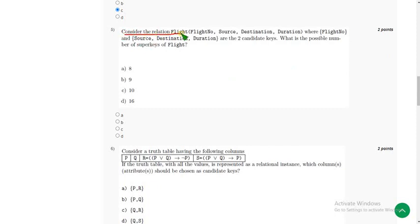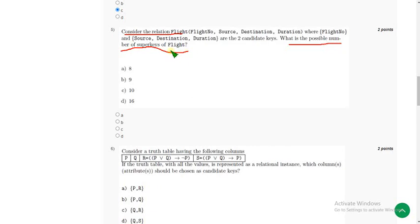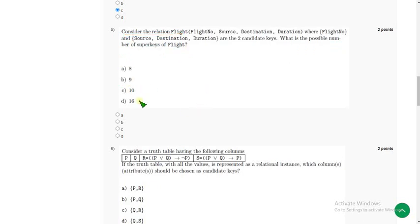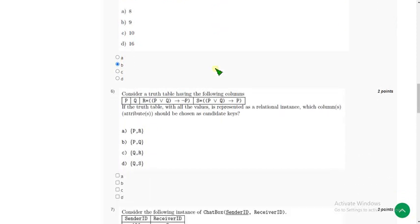For the fifth question: consider the relation — what is the possible number of super keys of Flight? The probable answer I have got is option B, that is 9. So mark option B.